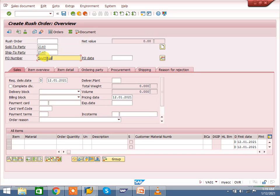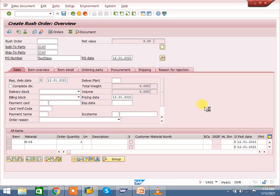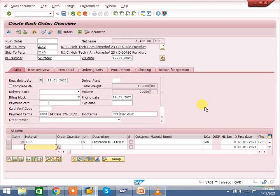Enter your customer. Enter your ship-to party — if ship-to party is same you can enter the same; if different, enter a different one. Enter the PO number — the PO number is the purchase order the customer sends to us, against which we create the sales order. Enter the material we are delivering to the customer, the quantity, and the plant. The plant is already maintained in the info record, so it will come automatically.